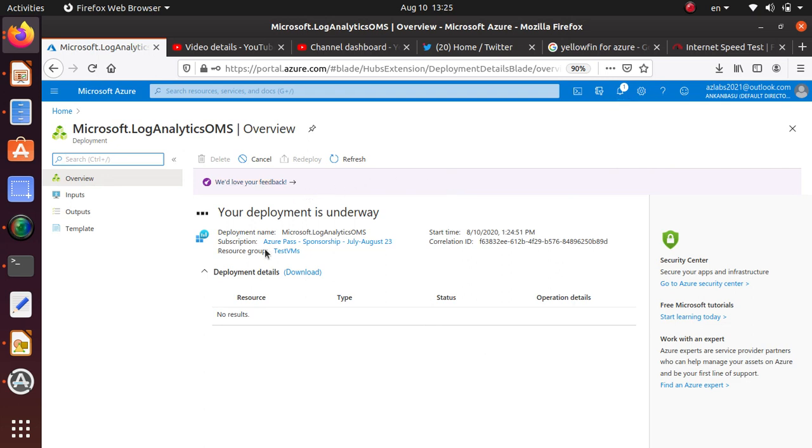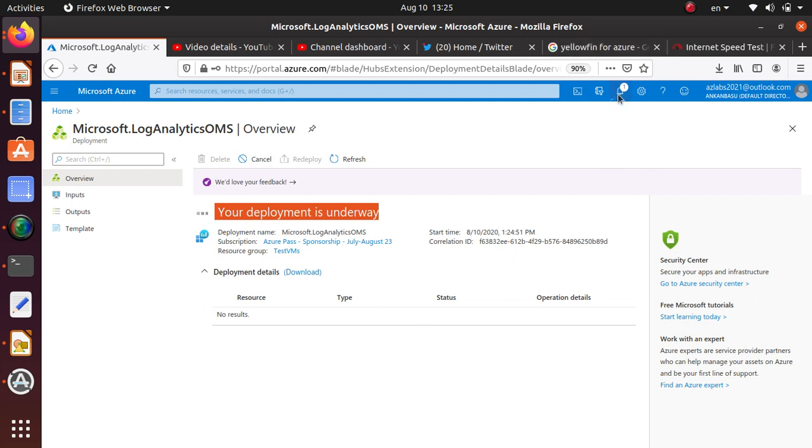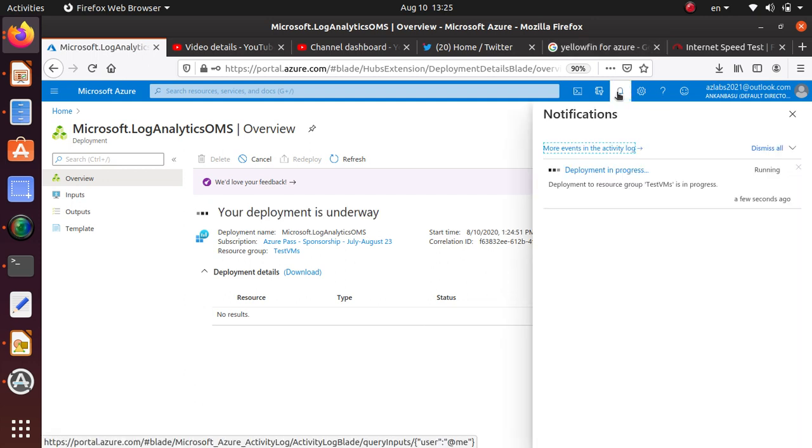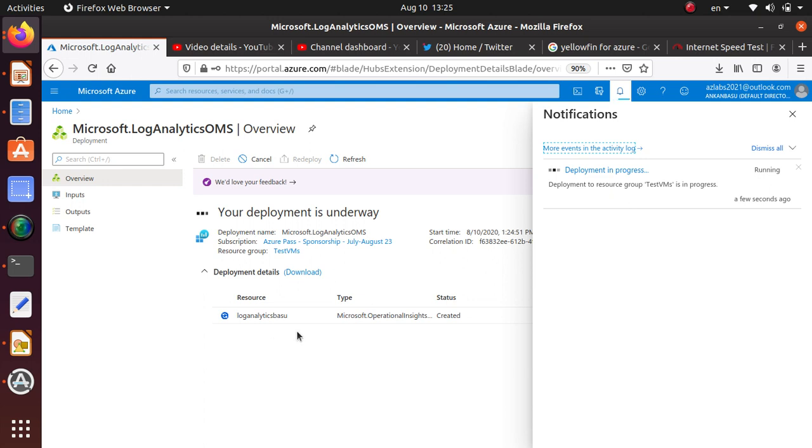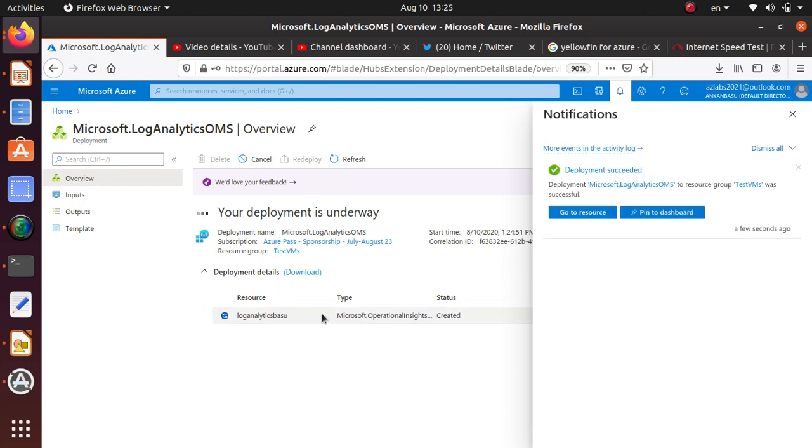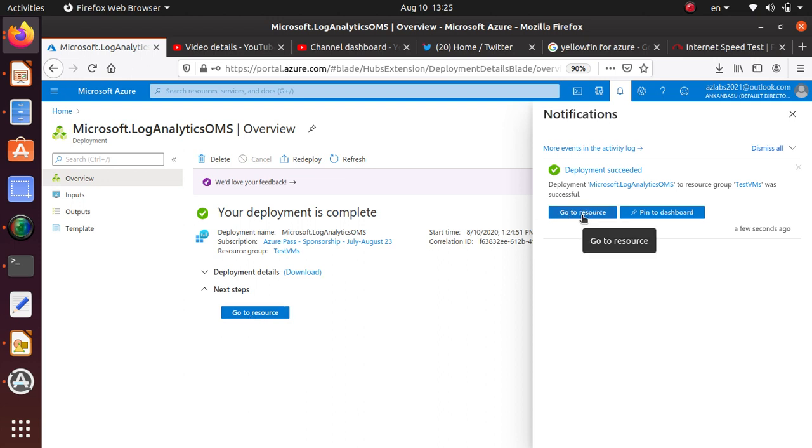This deployment is going to show up here and in this notification bar. If Azure is deploying multiple resources, you will see some of them getting created over here. Both are done and you can click either this blue button to go to the resource or here to go to the log analytics and you can start using it.